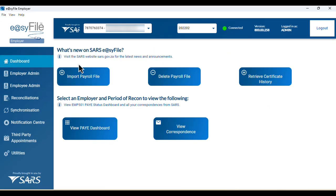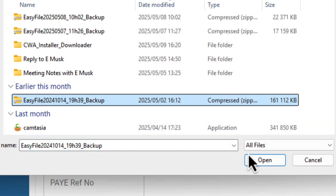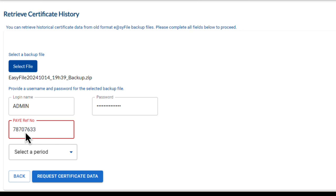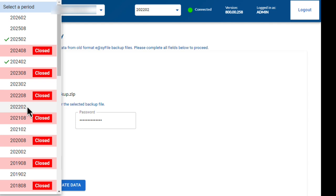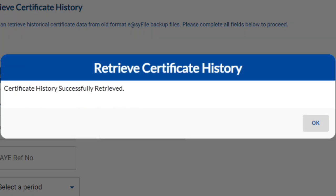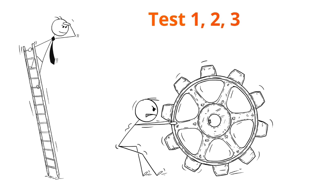Let's go back to the dashboard screen and click on 'Retrieve Certificate History' again. We're following the same process as before, so I'm going to speed things up. Select your backup file and click Open. Enter the login details from that backup — just a heads up, this may be different from your current EasyFile version 8 login, so use the credentials from your old EasyFile system. Enter the PAYE reference number, select the 2022-02 period, and click 'Request Certificate Data'. The system runs, and the message pops up: 'Certificate history successfully retrieved.' Press OK.